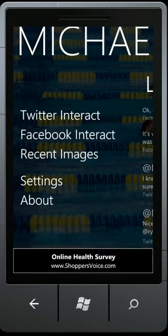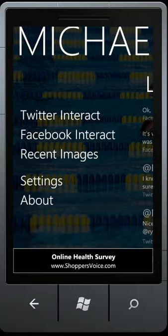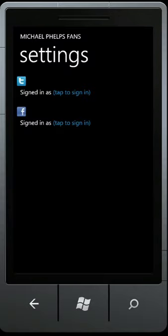You can also interact with the Twitter and Facebook of Michael Phelps by going to the Settings page and logging in with your respective account.